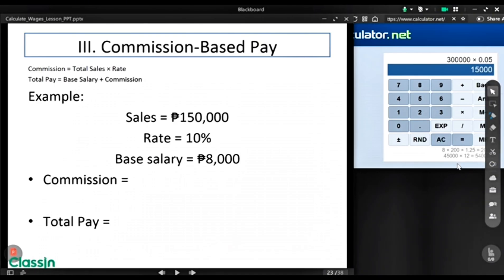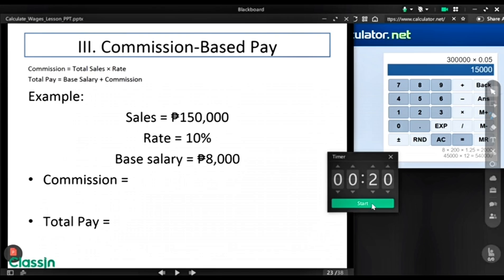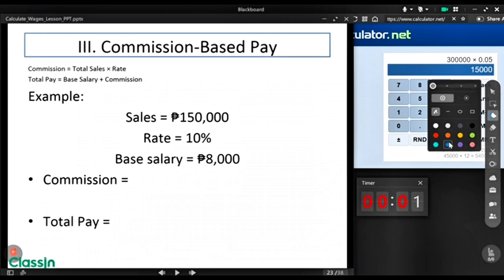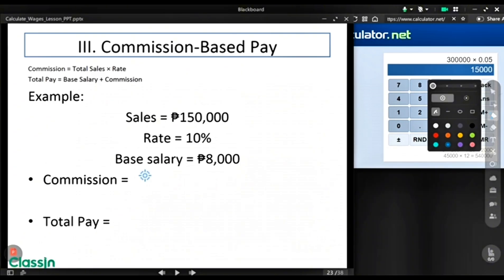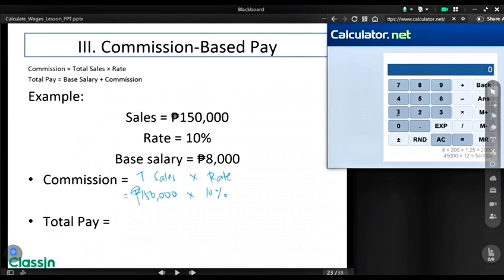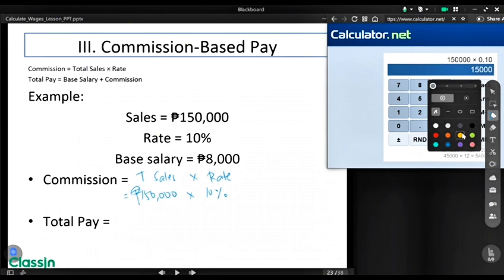Can you do this? Imagine you have sales of $150,000 and your commission rate is 10% with a base salary of $8,000. I'll give you 20 seconds. The formula for getting your commission is total sales times the rate. So your sales is $150,000 times 10%, which gives you $15,000 in commission.